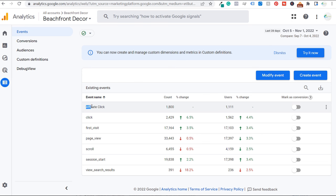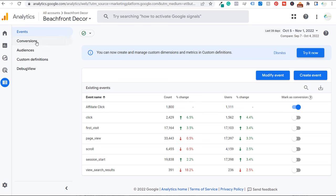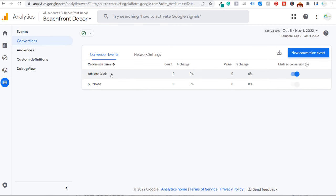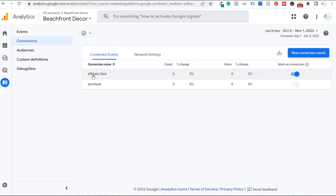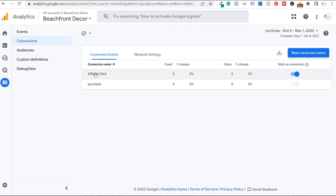I have this existing event here, and what I can do is mark this as a conversion. If I click here, it's going to mark this affiliate click as a conversion. Now when we come over to conversions, my affiliate click will actually be tracking conversions there as well. Since I don't actually have a purchase on my website — it's an affiliate marketing website — I'm tracking how many clicks I can drive to different affiliate offers. That's the first thing I like to do, especially for Google Display Ads campaigns: making sure we're setting up conversion tracking.